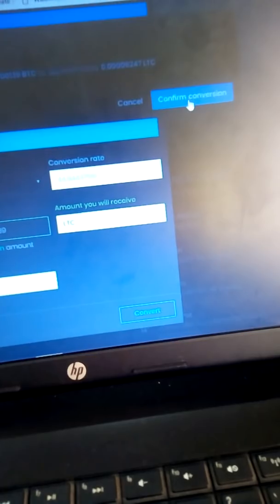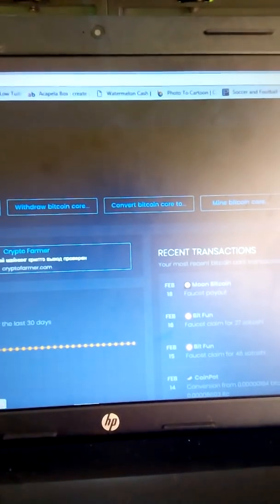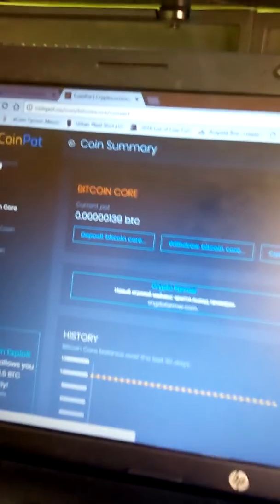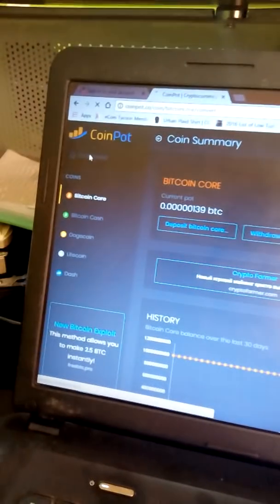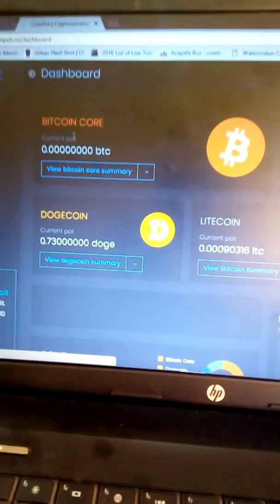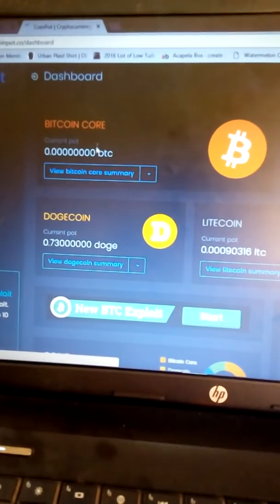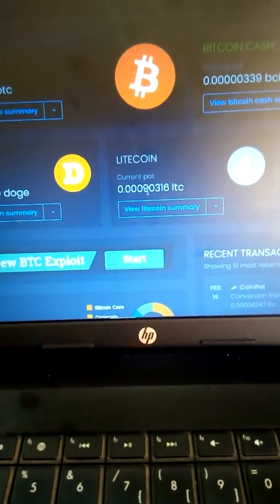Click Convert and confirm the conversion. My Bitcoin is now zero and my Litecoin balance has increased.